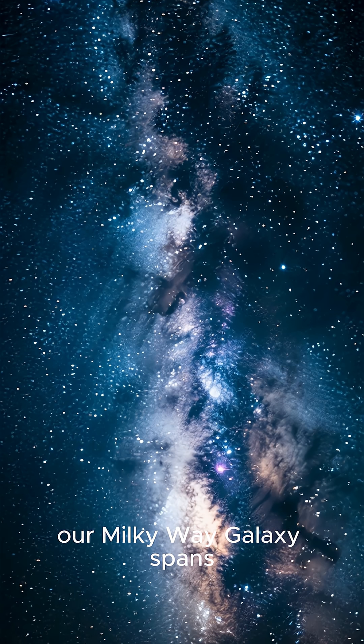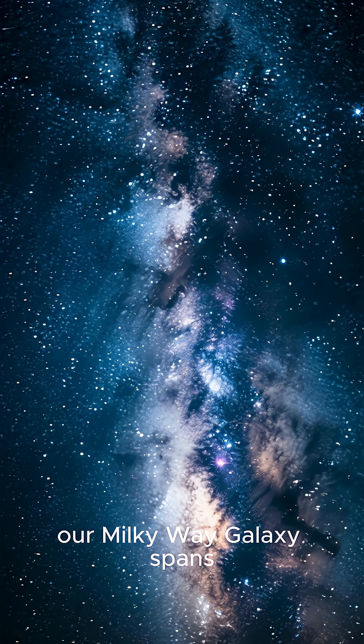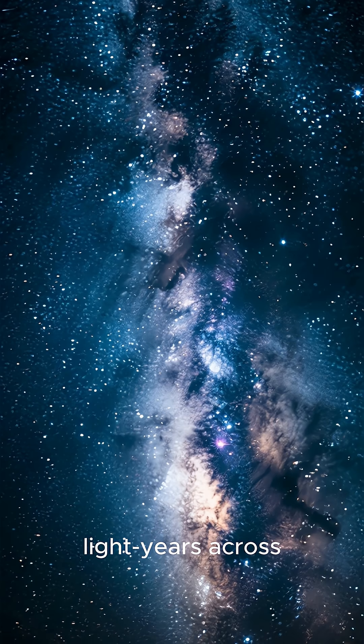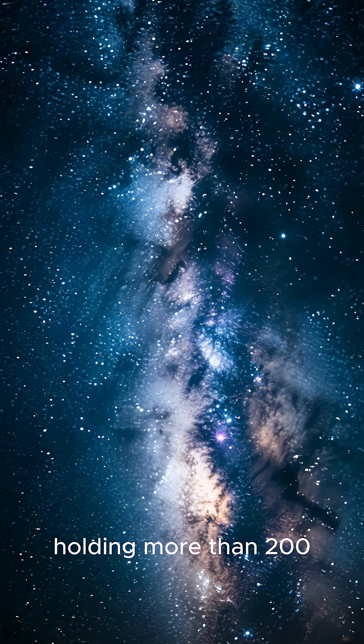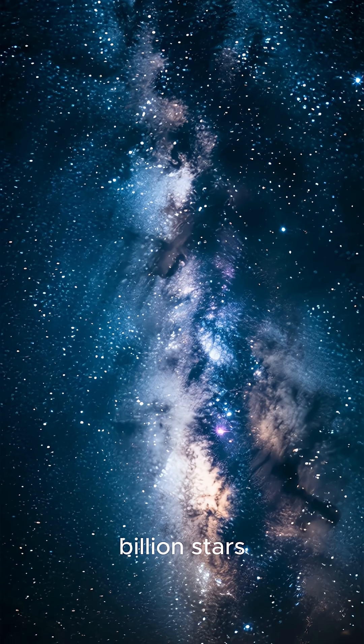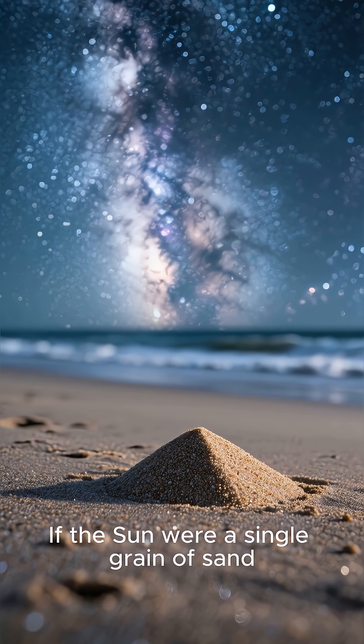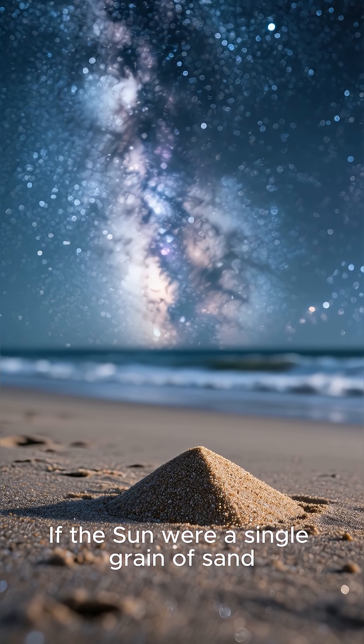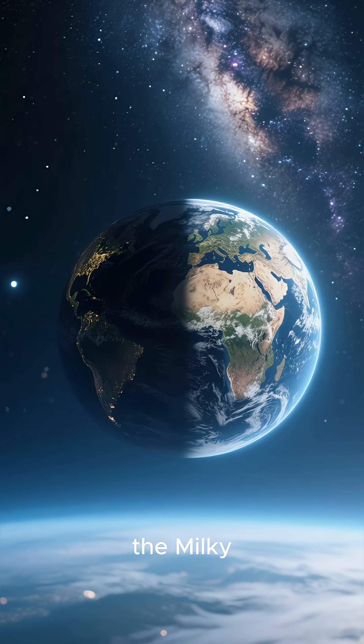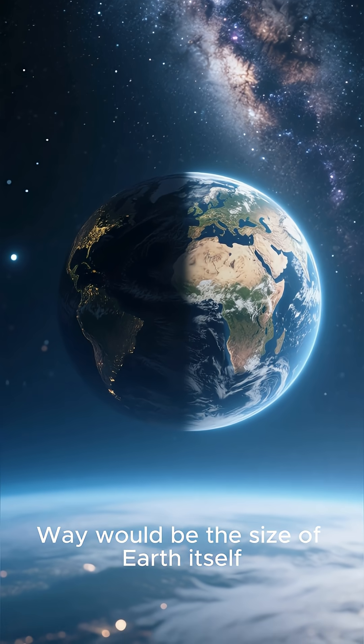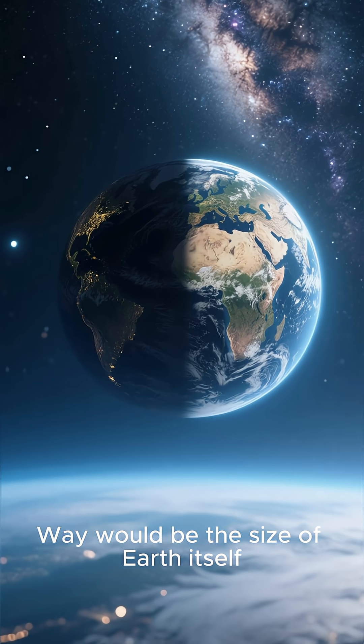Our Milky Way galaxy spans 100,000 light-years across, holding more than 200 billion stars. If the sun were a single grain of sand, the Milky Way would be the size of Earth itself.